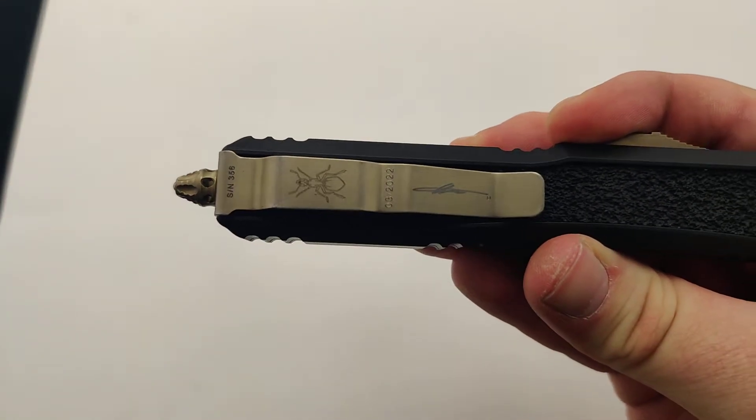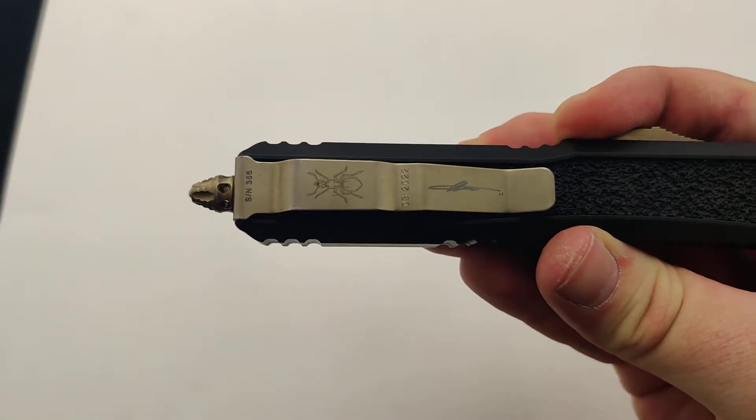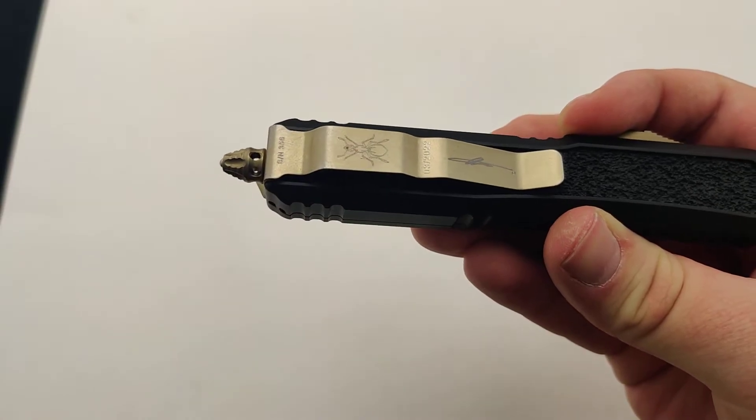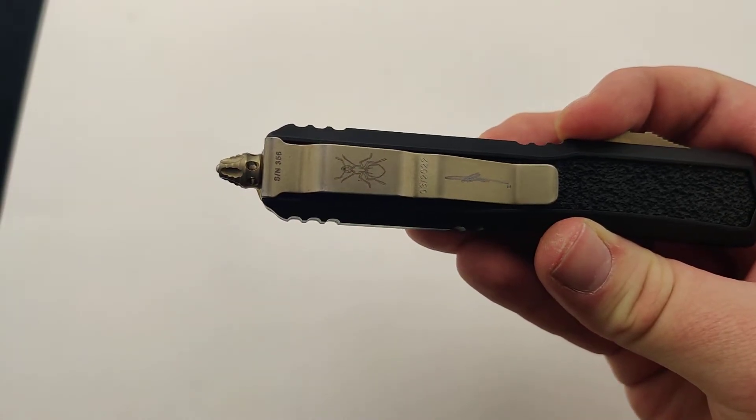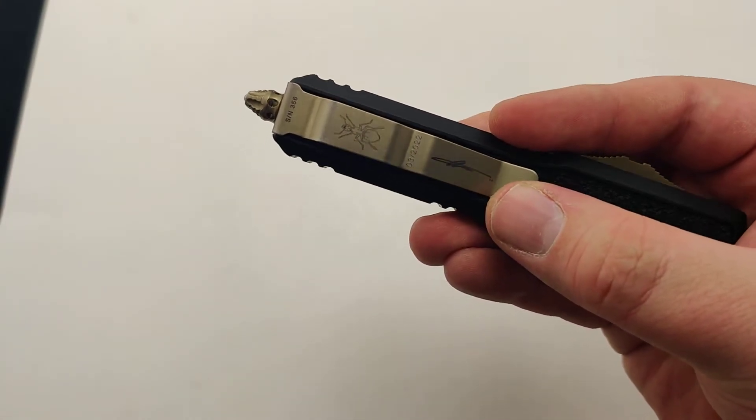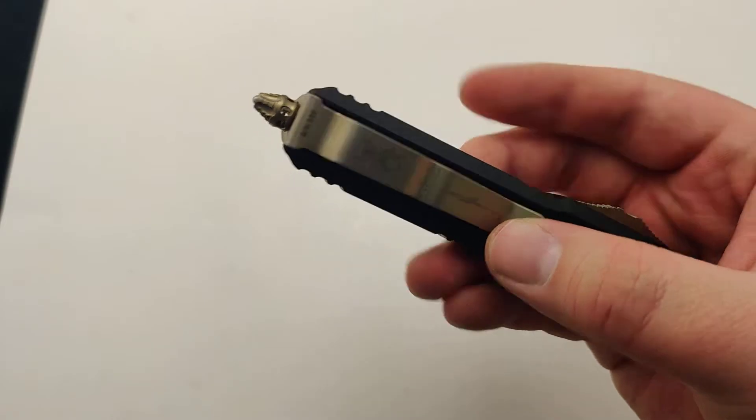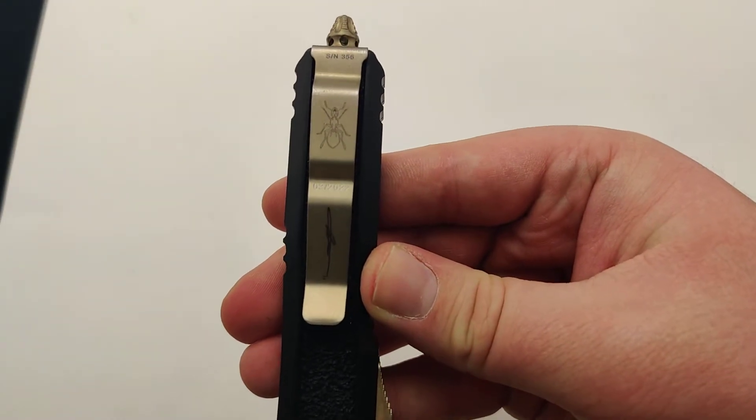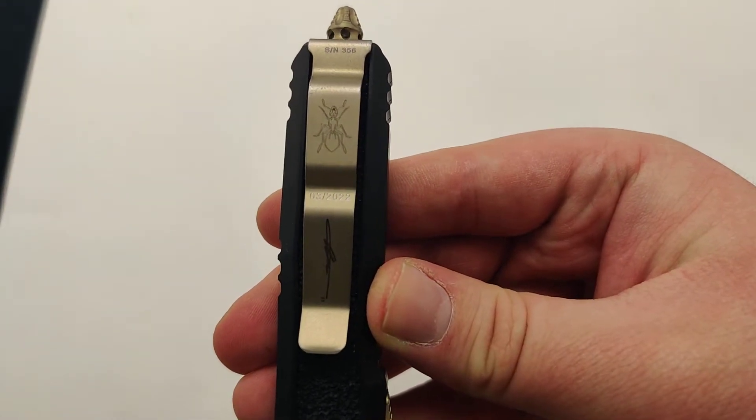Gorgeous looking pocket clip as always. I believe this is the Fire Ant. Got the little emblem on there, the Marfion Signature Series, serial number, as well as birth date.